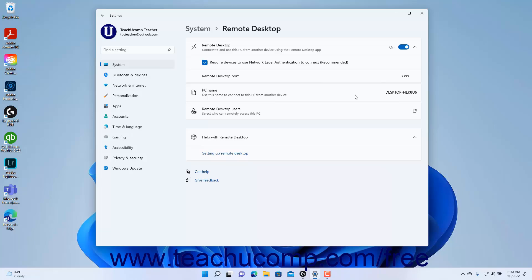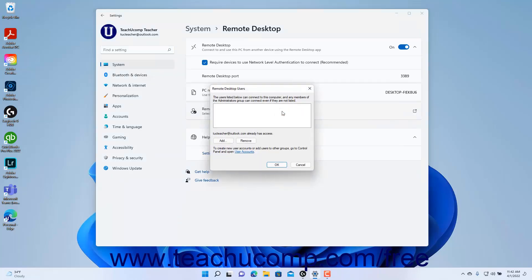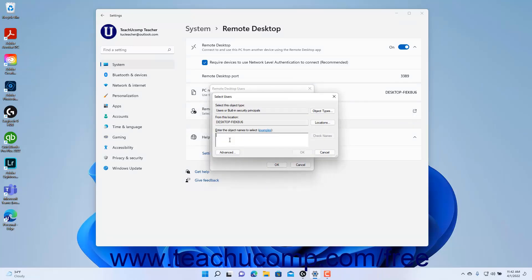Users who are administrators on the PC can connect to it by using the Remote Desktop app by default. To allow other users permission to access the PC using Remote Desktop in Windows 11, click the Remote Desktop Users setting to open a Remote Desktop Users dialog box. Then click the Add button to open a Select Users dialog box, which lets you add the names of the users who can make Remote Desktop connections to the PC.